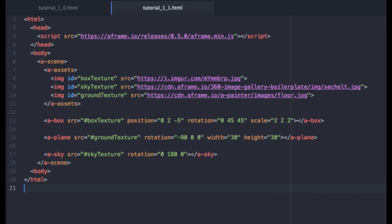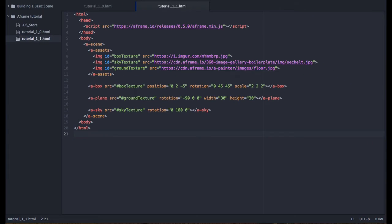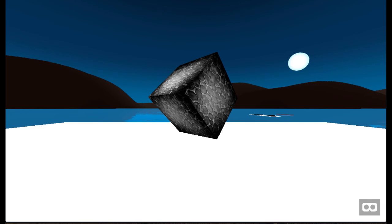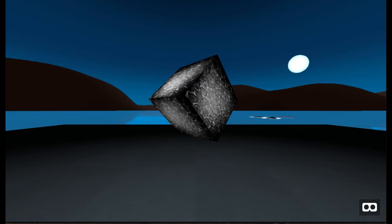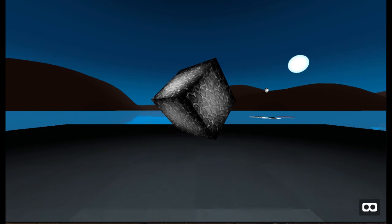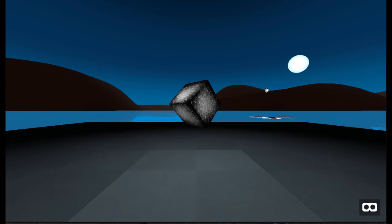Okay. And we will save. Come back over here, reload the scene. And there it is. There is our ground texture.